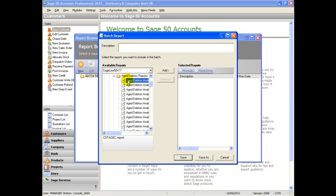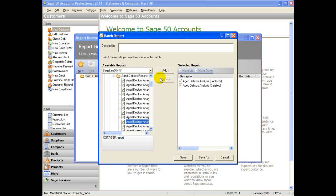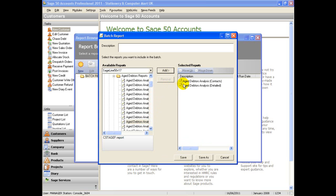Once you have found the report you need, click on the add button to add it to the right hand side of the screen. A report added by mistake can be easily removed by using the remove button. You can also change the order in which they are produced by using the move up and move down keys.